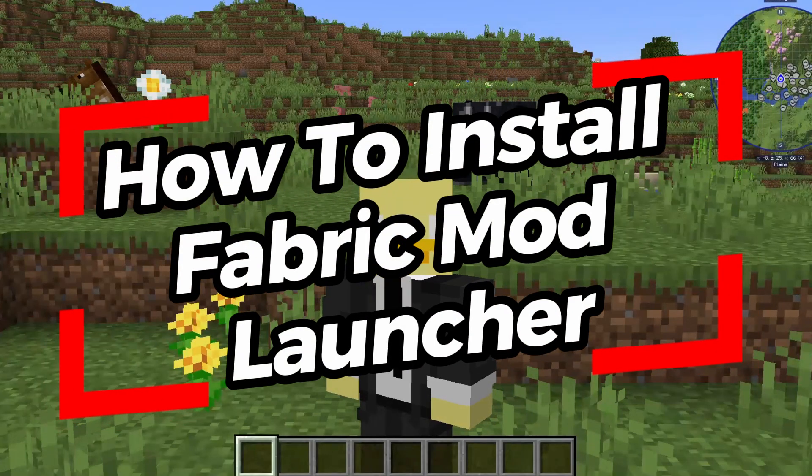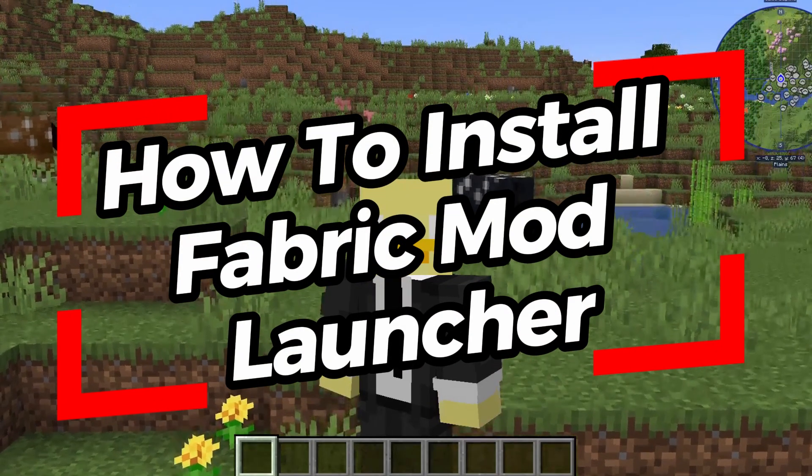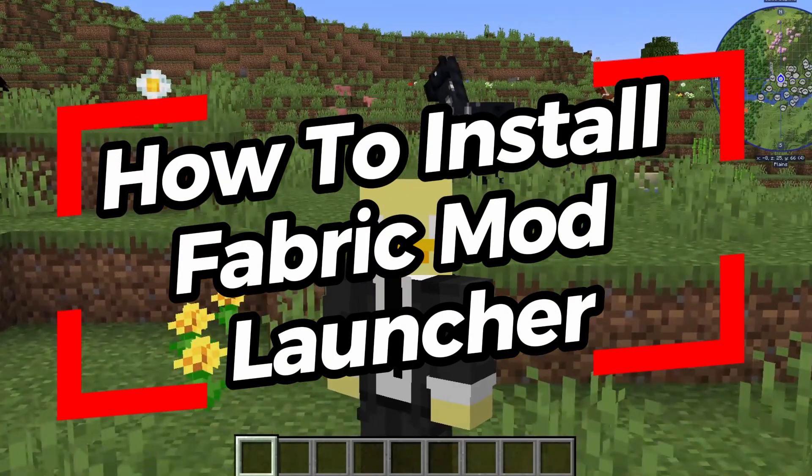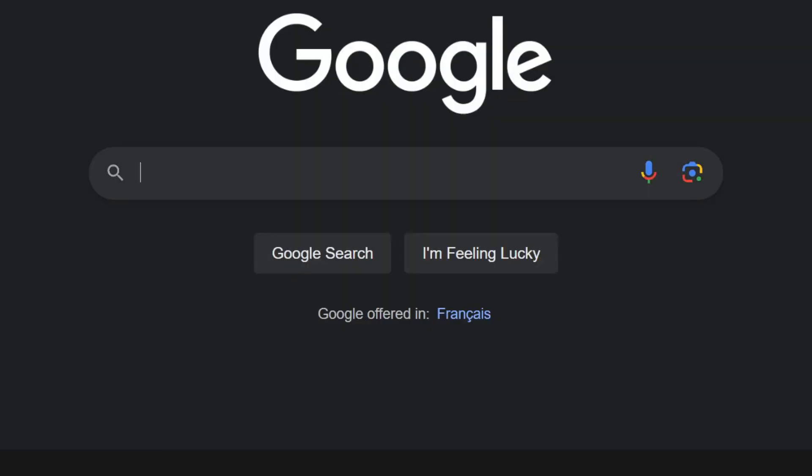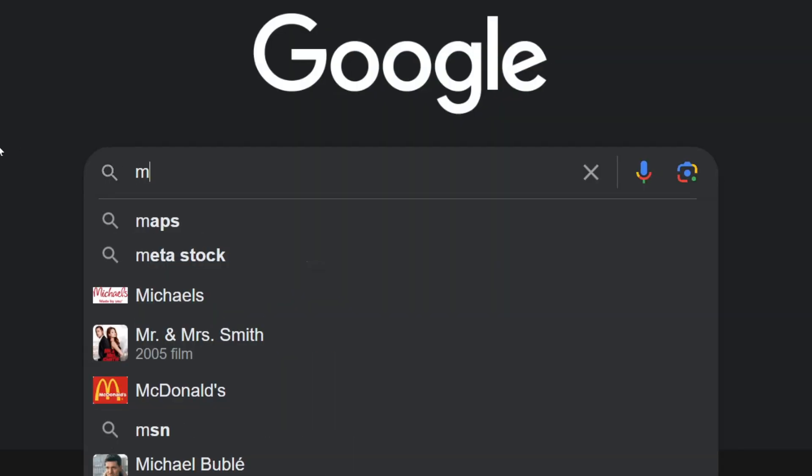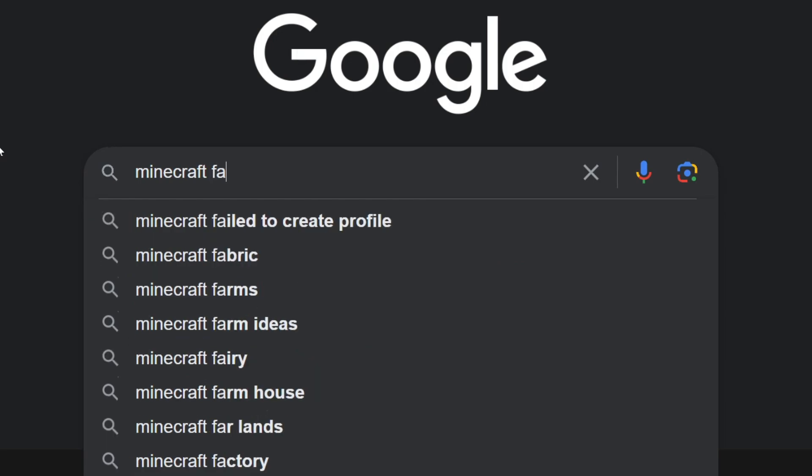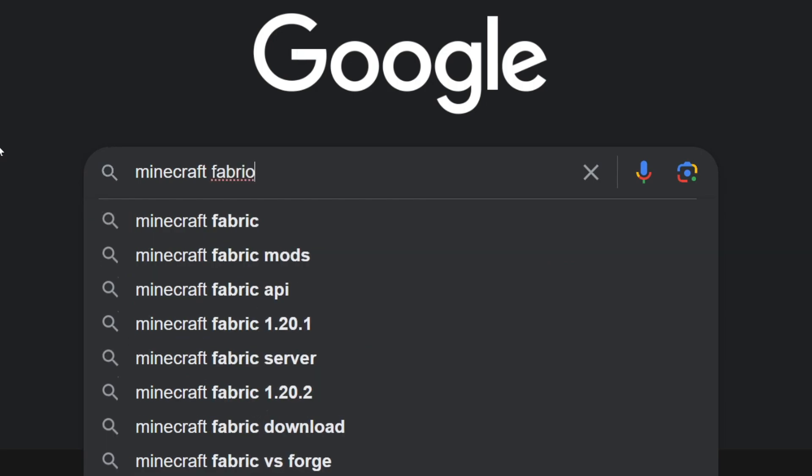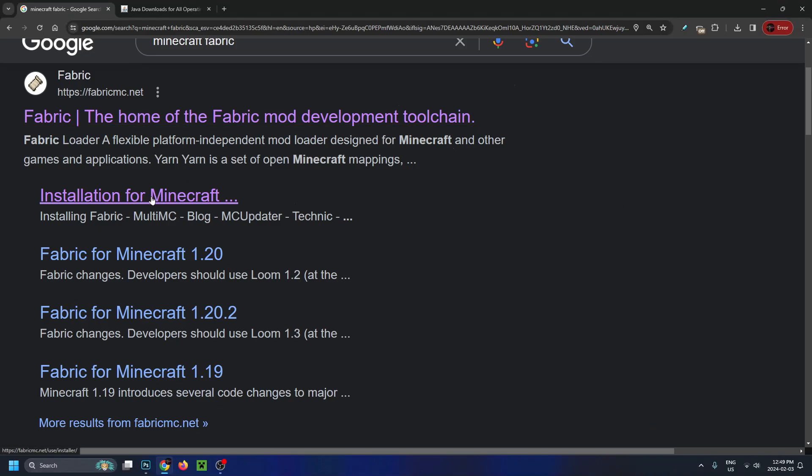In this video, I'm going to show you how to download and install the Fabric Mod Loader for Minecraft. First, go to Google and type in Minecraft Fabric, then search. You'll find FabricMC.net, and we're going to select Installation for Minecraft.